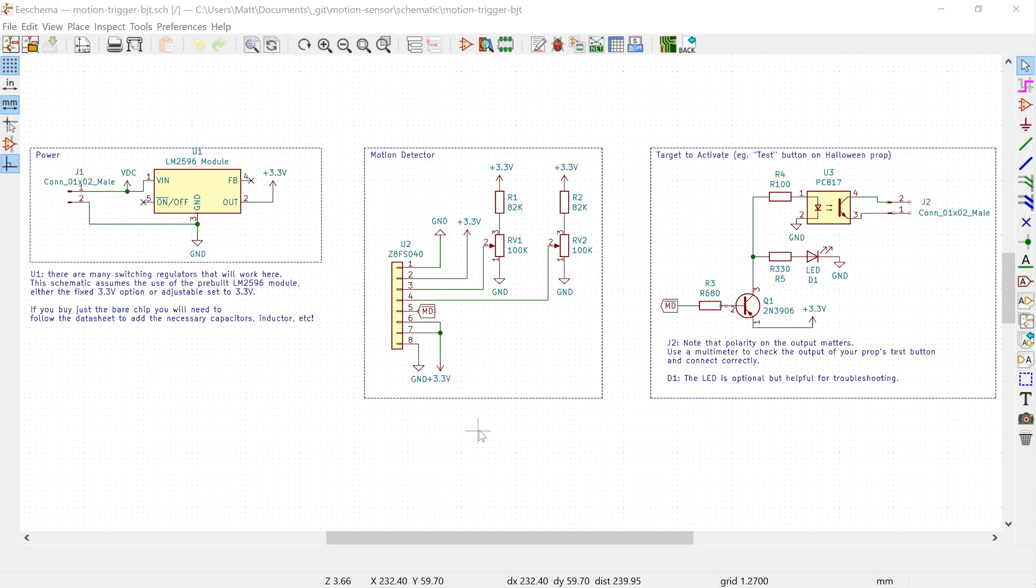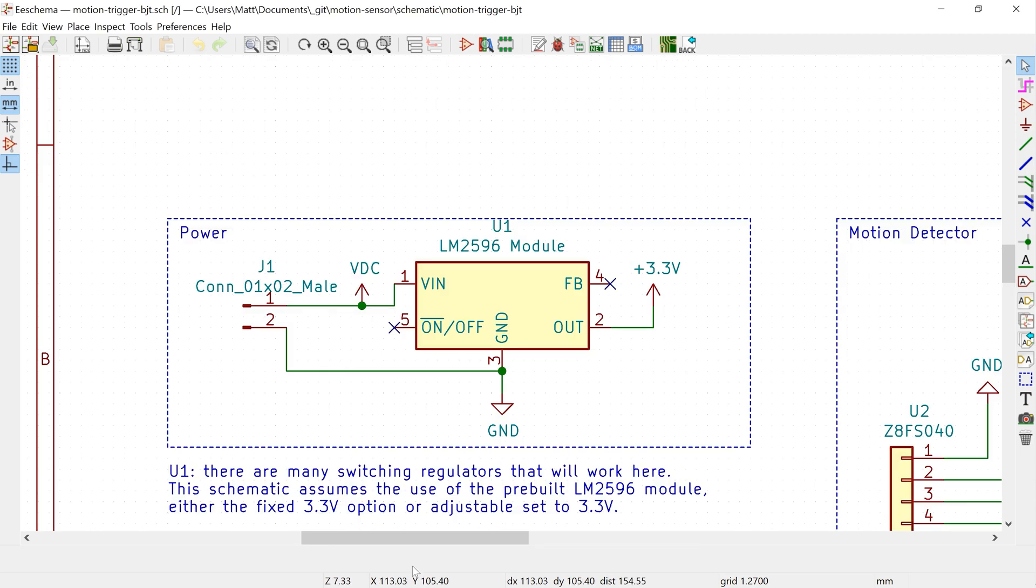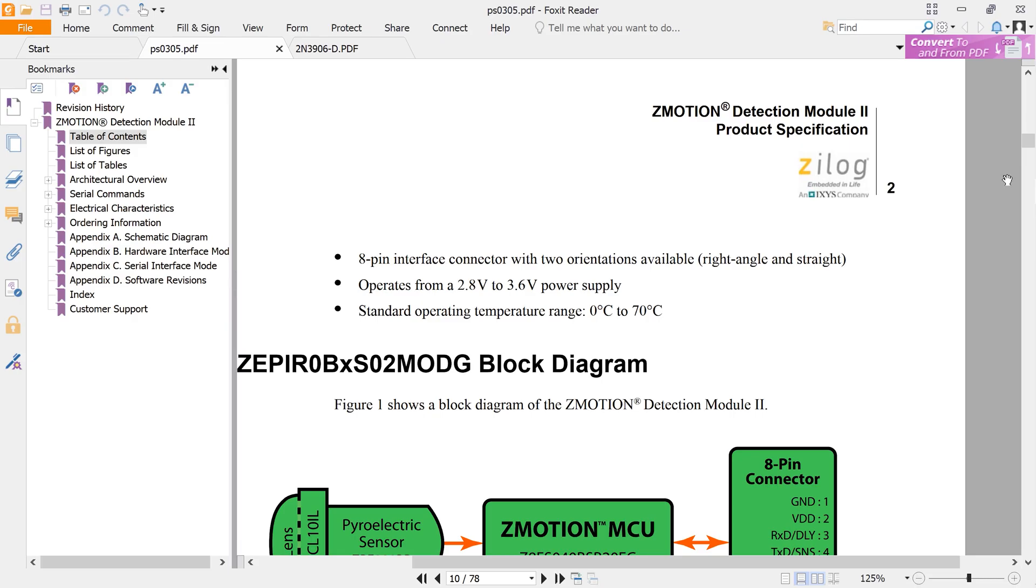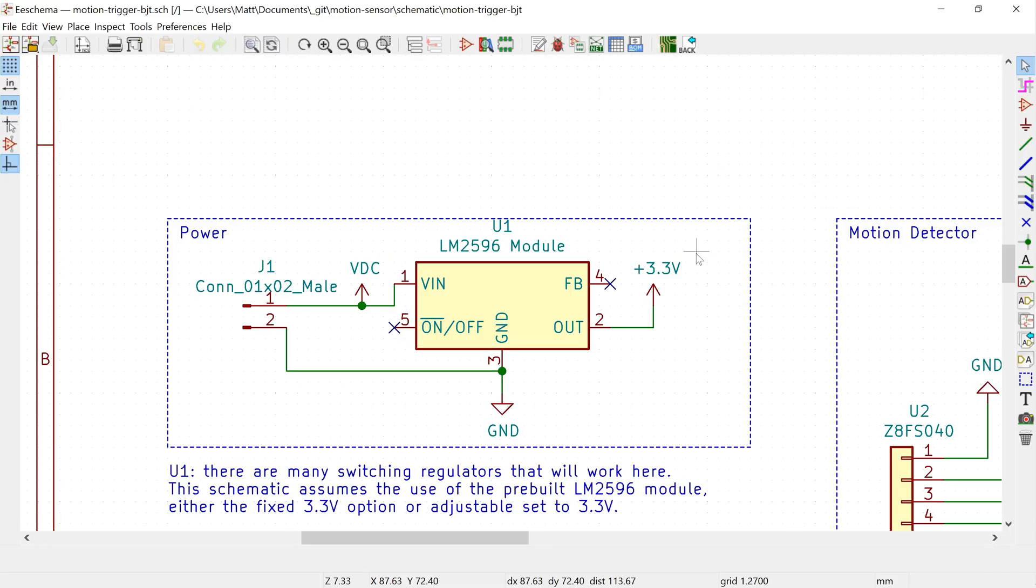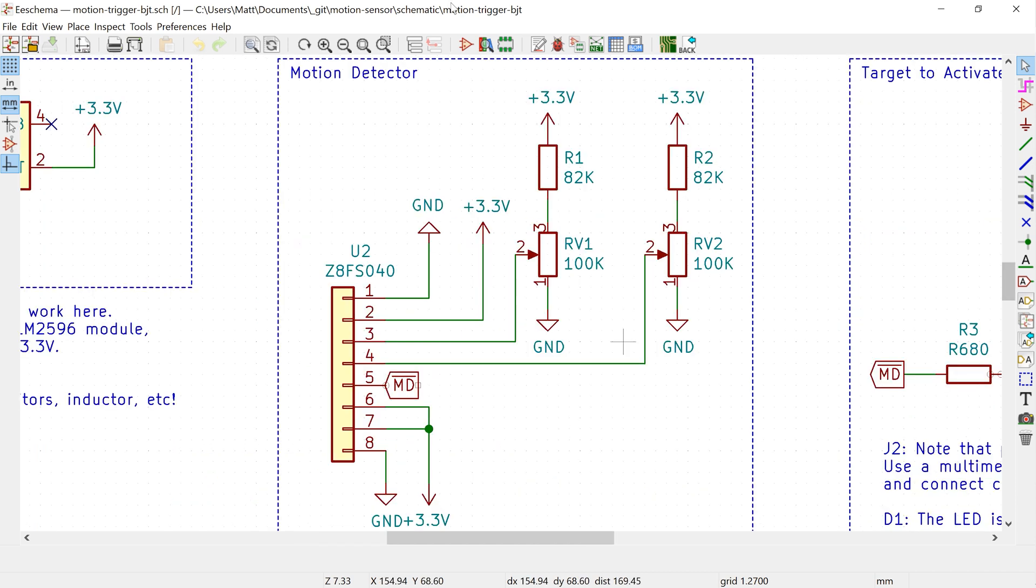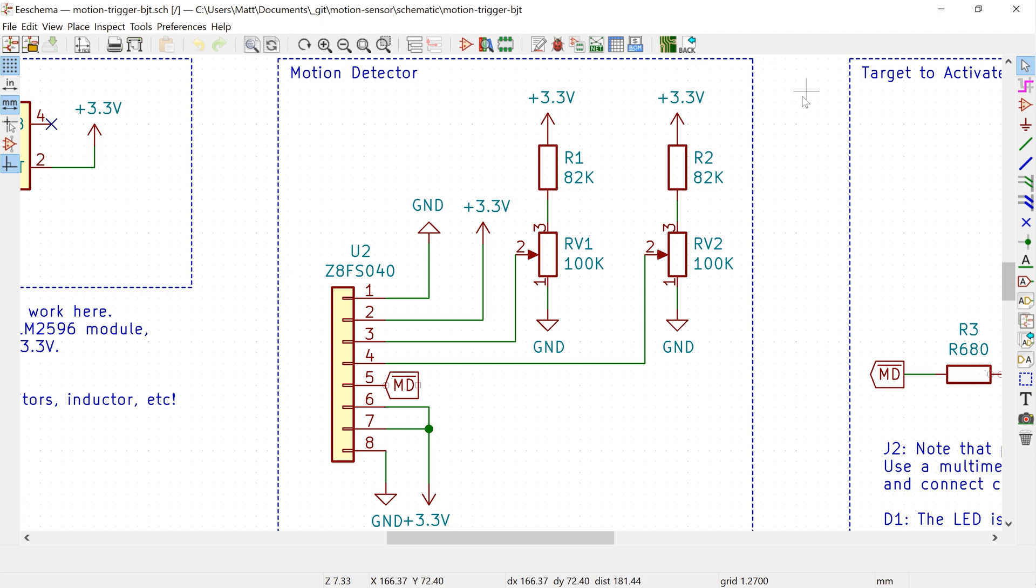There are three basic sections to this circuit. The first is power input and voltage regulation. The motion module can accept between 2.7 and 3.6 volts, so for almost all props, this requires a voltage regulator to regulate the power coming from the prop. The second part to this circuit is the motion module itself, and all the connections and parts needed to tune it and make it work correctly.